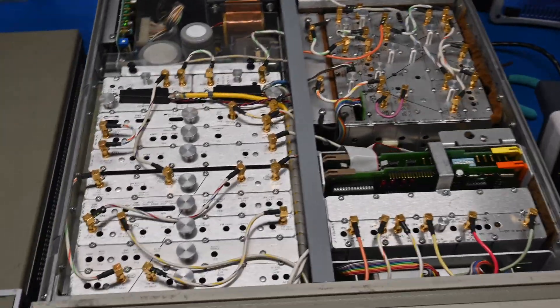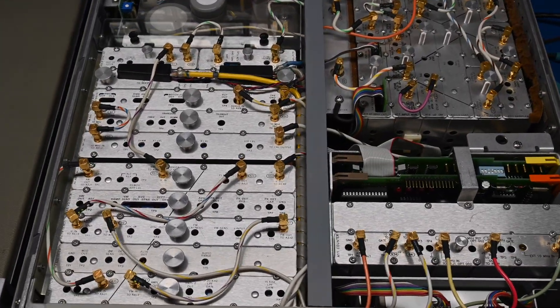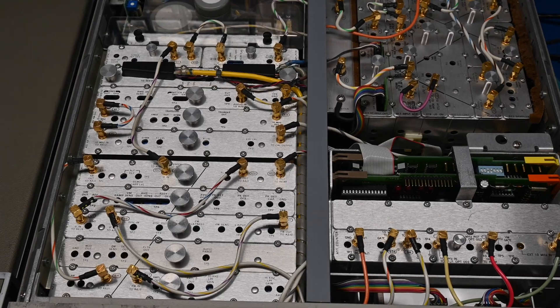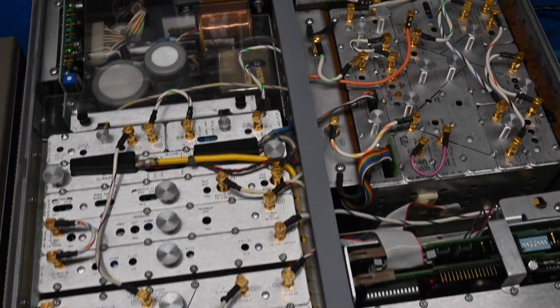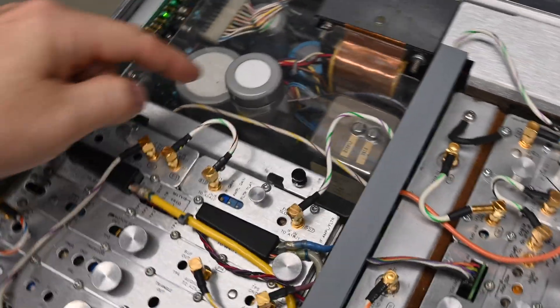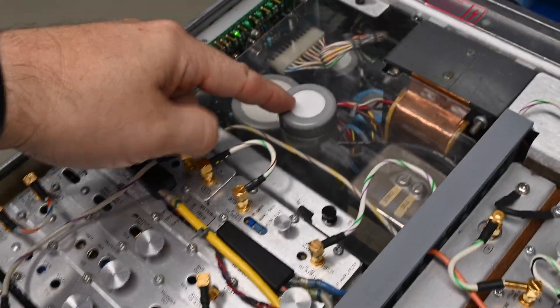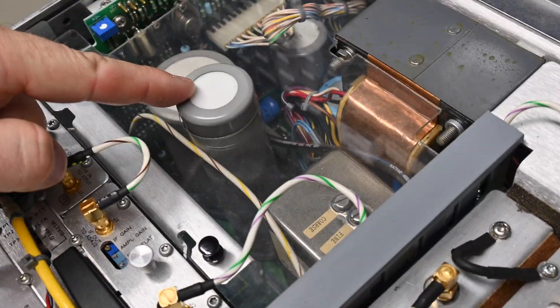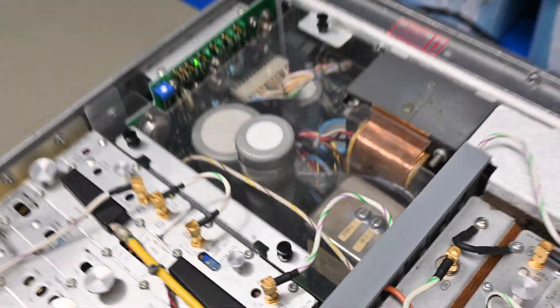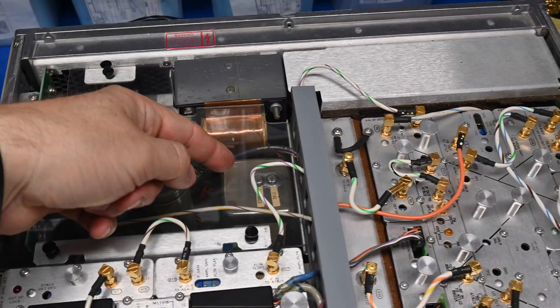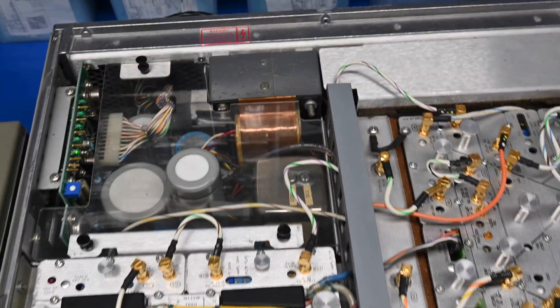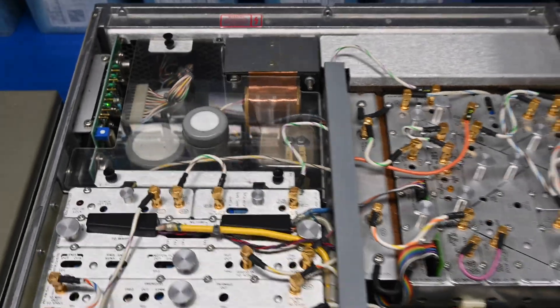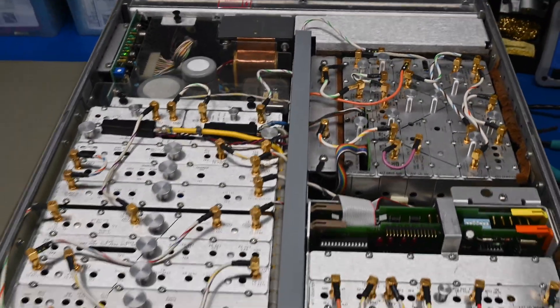This thing is beautiful. Look at all these SMC, SMA connectors. Definitely somewhat intimidating. This capacitor in the power supply is like 7 inches tall, it's crazy. This one has the option 002, which is the high-stability oven. It doesn't have any of the other options, but I don't need them.